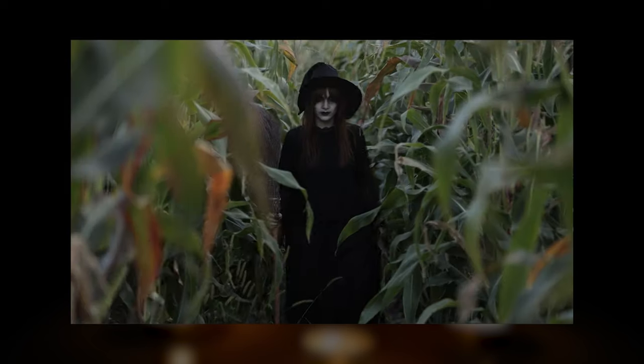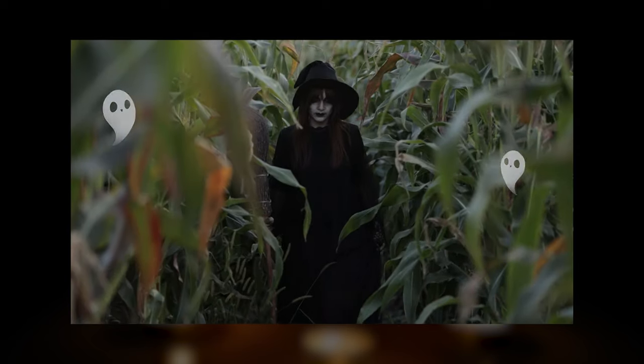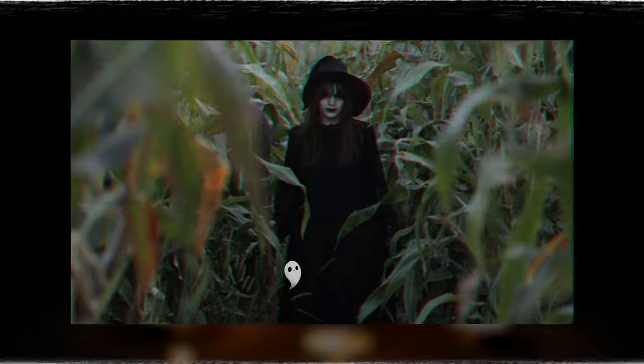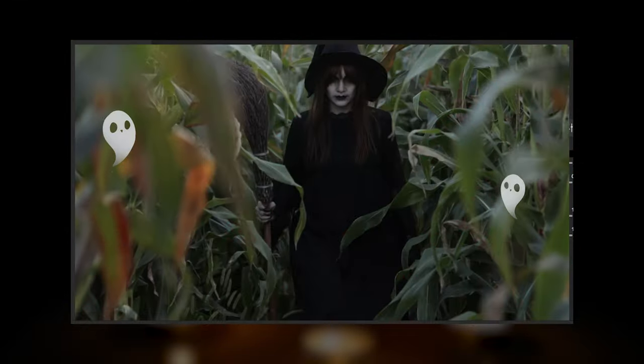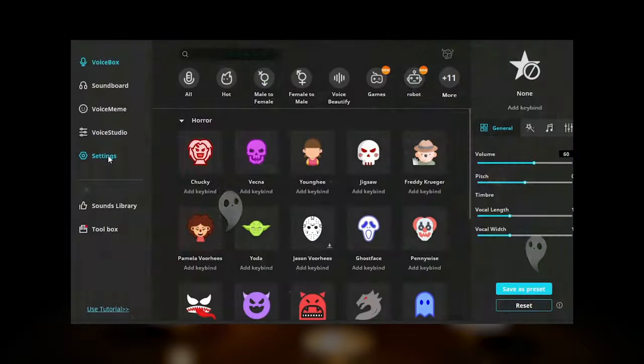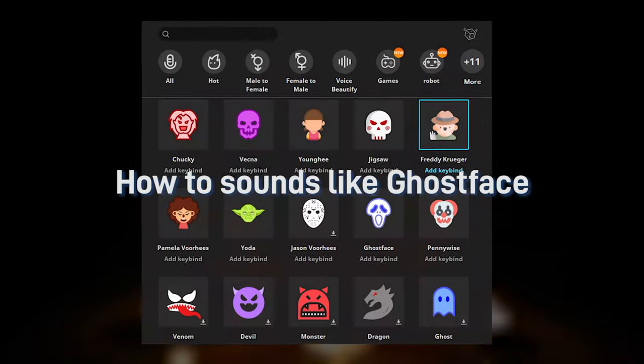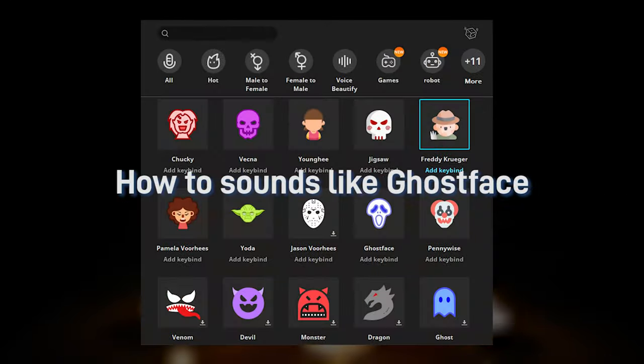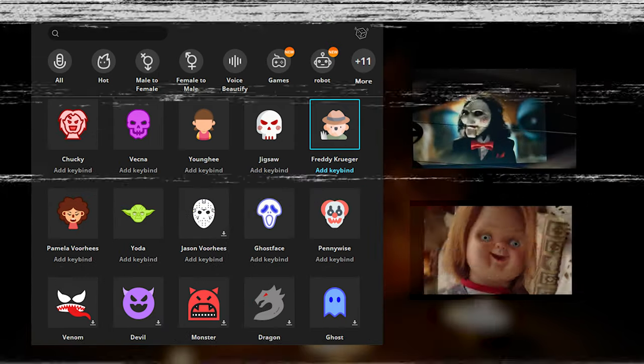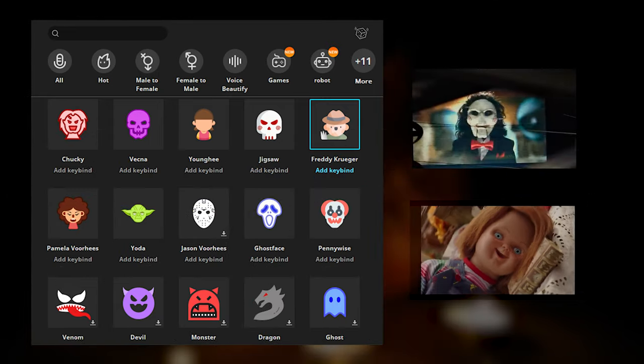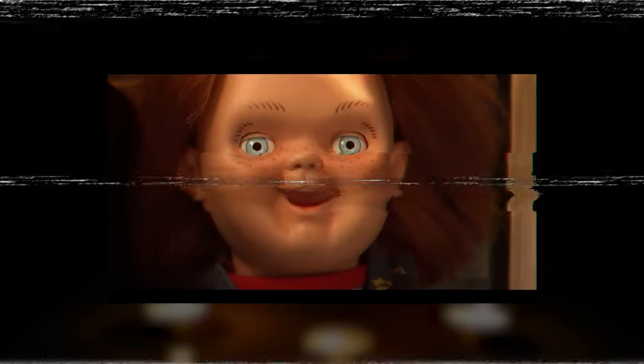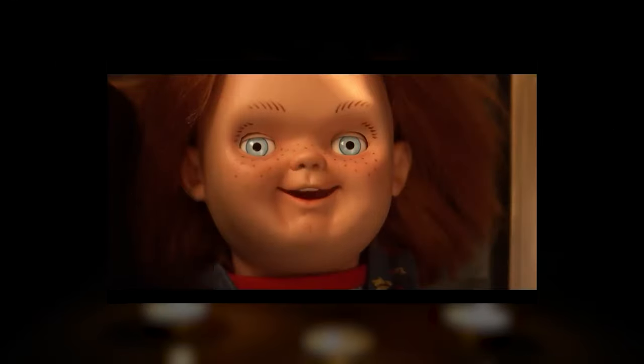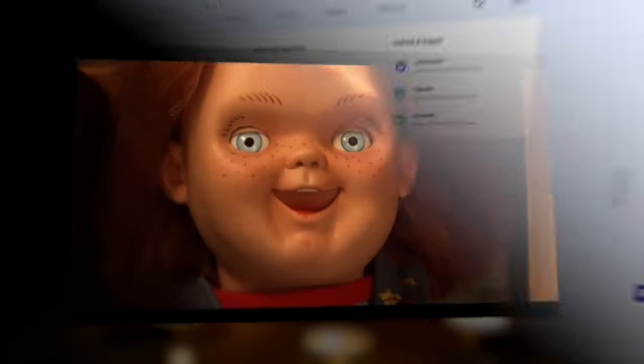On Halloween you look scary, but how scary do you sound? Let's check how to sound like Ghostface and other horror characters like Jigsaw, Chucky, and so on. I'm Chucky. Wanna play?